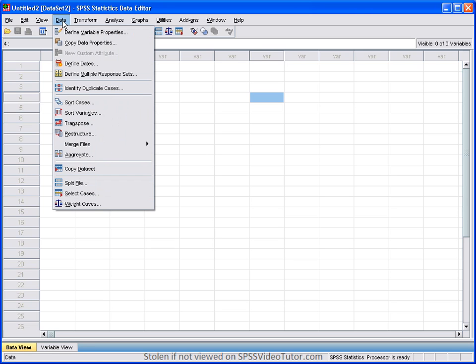Under data, this menu allows us to make changes to the data editor. You can insert variables, you can insert cases, split the file, and select cases. Again, we will discuss these in more detail in future video tutorials.